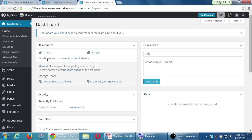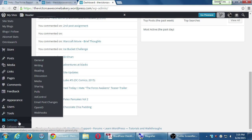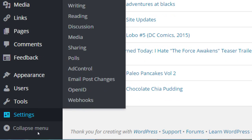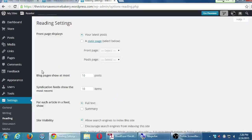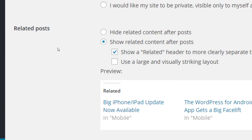We've seen this dashboard before. Under Settings, let's go over to Reading. Scroll down and you'll see Related Posts — this is what I was referring to in item number ten on the handout about Read More.